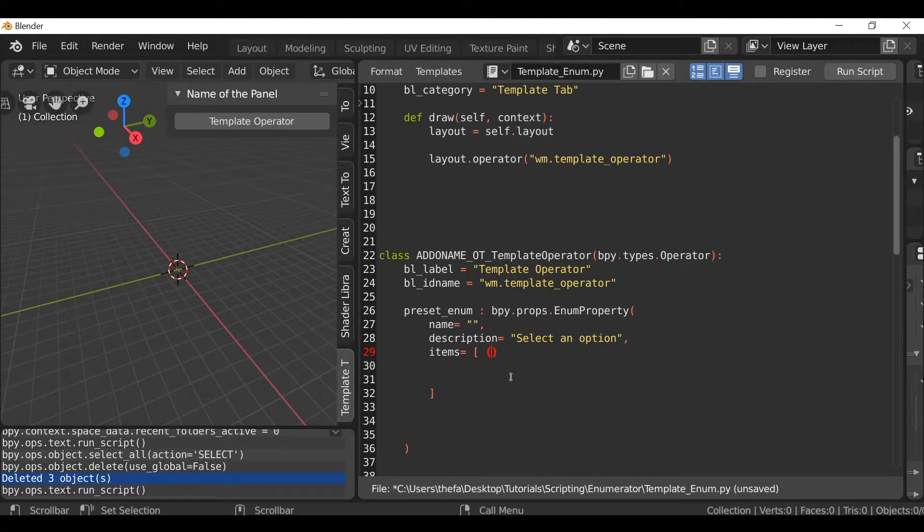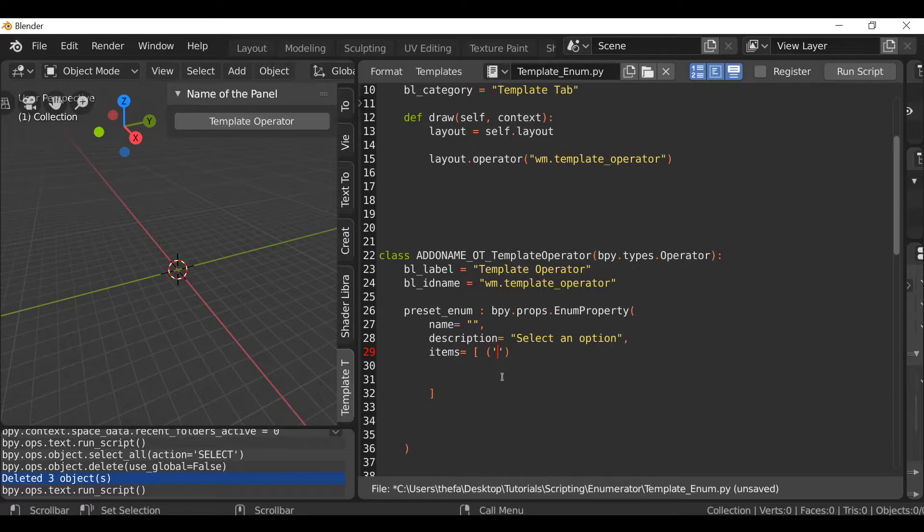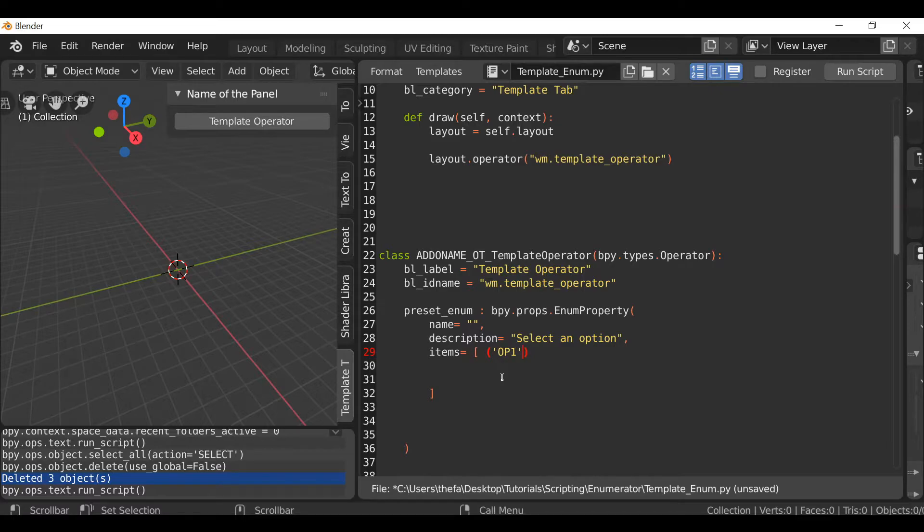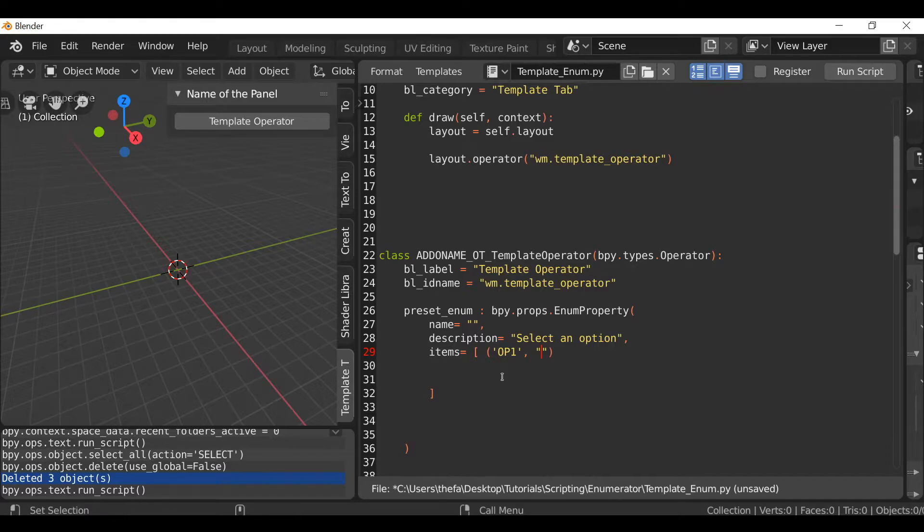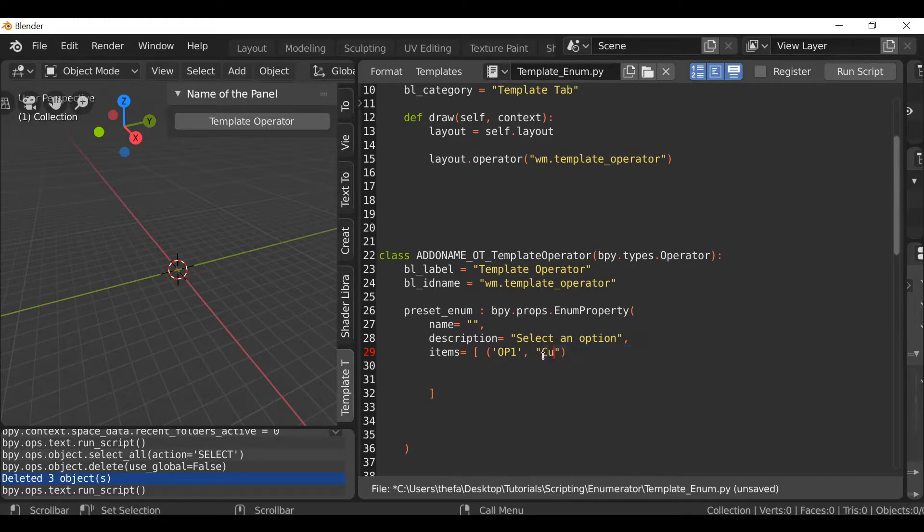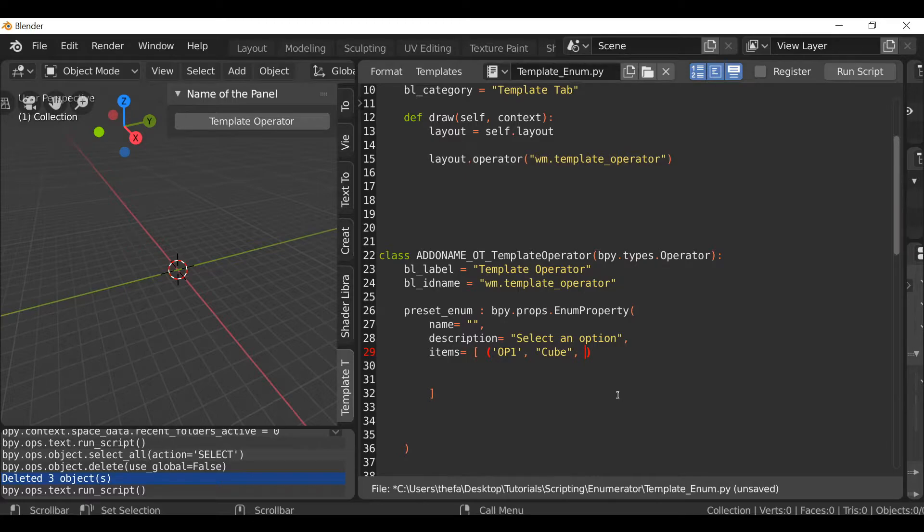So let's give this an identifier name. We can use the apostrophe twice. You can identify it however you want. I'm going to type op1 for option number one. After the apostrophe, hit the comma then quotation twice. In here, this is going to be the name of the option. We're going to be adding a cube for the first option.